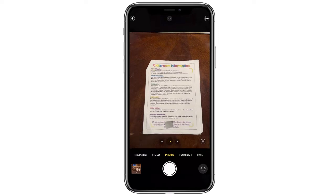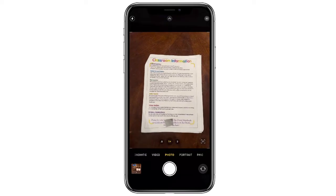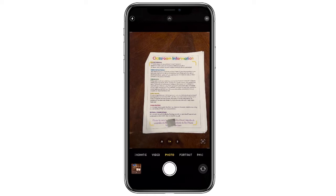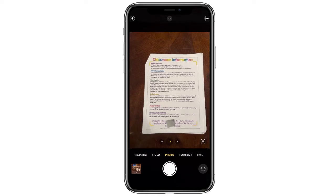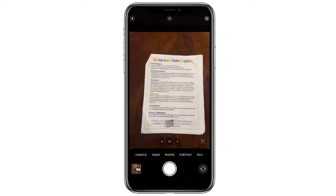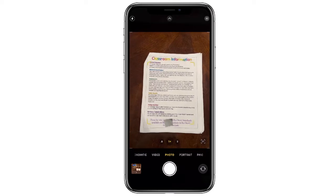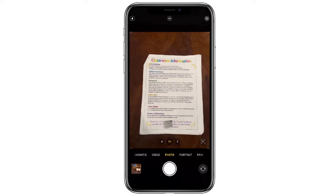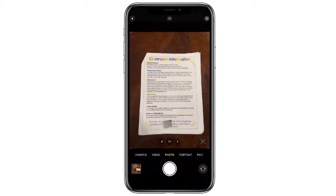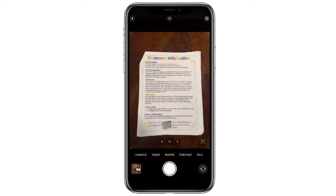Here's an example of a situation where someone handed you a hard copy of a document without a digital copy, so now you have to go in and edit it. What you can do with Live Text is take your camera out and hover it where it's pointing to the text.